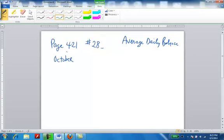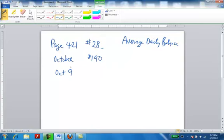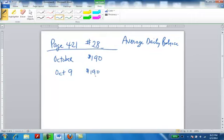When we begin the month of October, the balance on the card is $190. I'm going to give you the whole perspective first to give you an idea of what's going on. On October 9th, the person, if you look in the book on number 28 page 421, on October 9th they charged $35 for the book. If they charge $35 for the book, the credit card balance is now $225 because I charged $35 on the card.